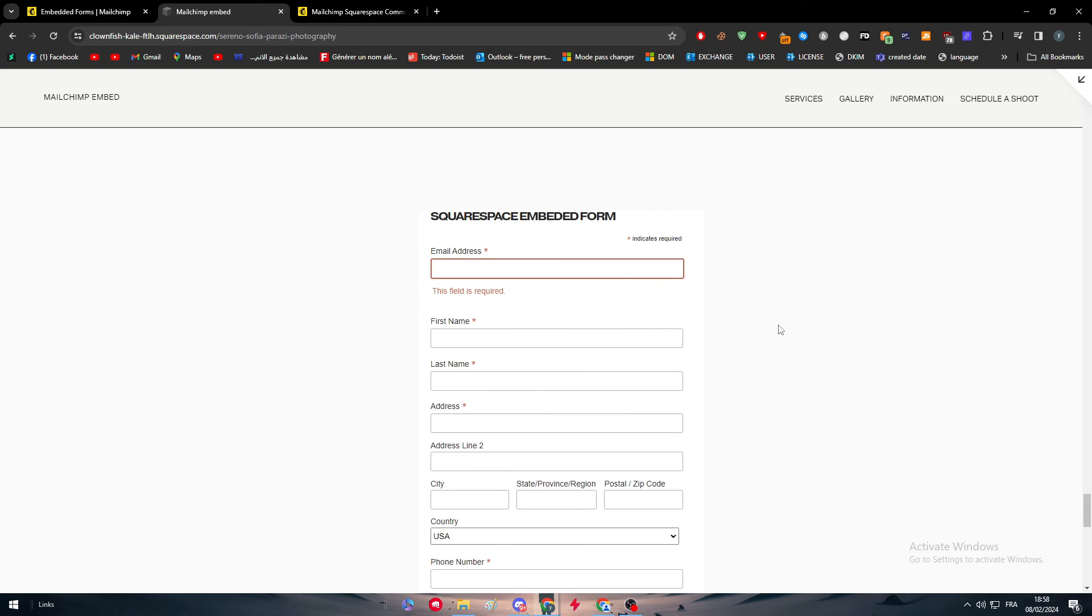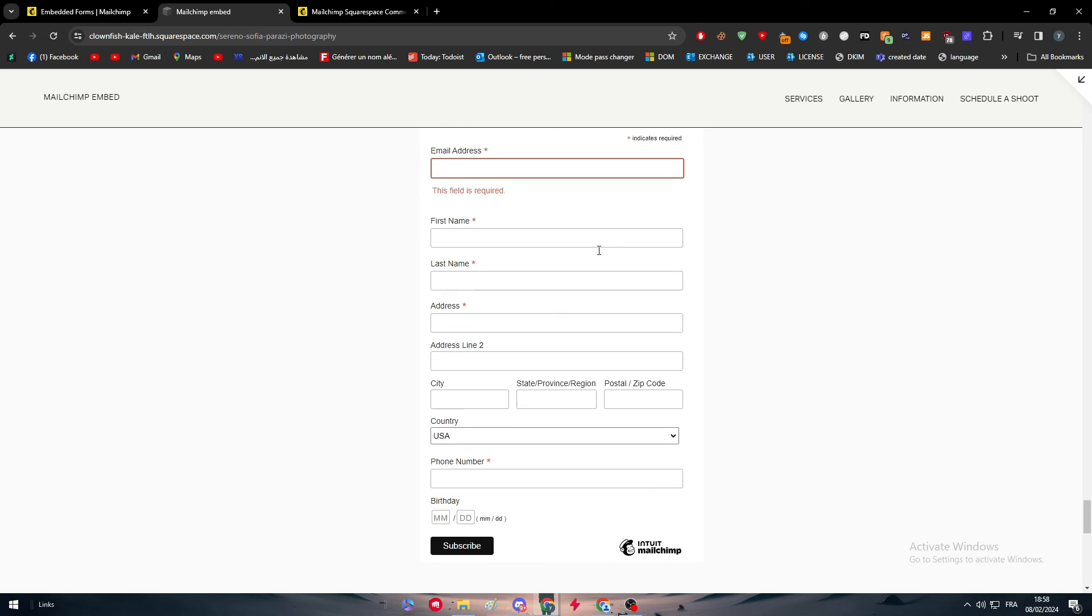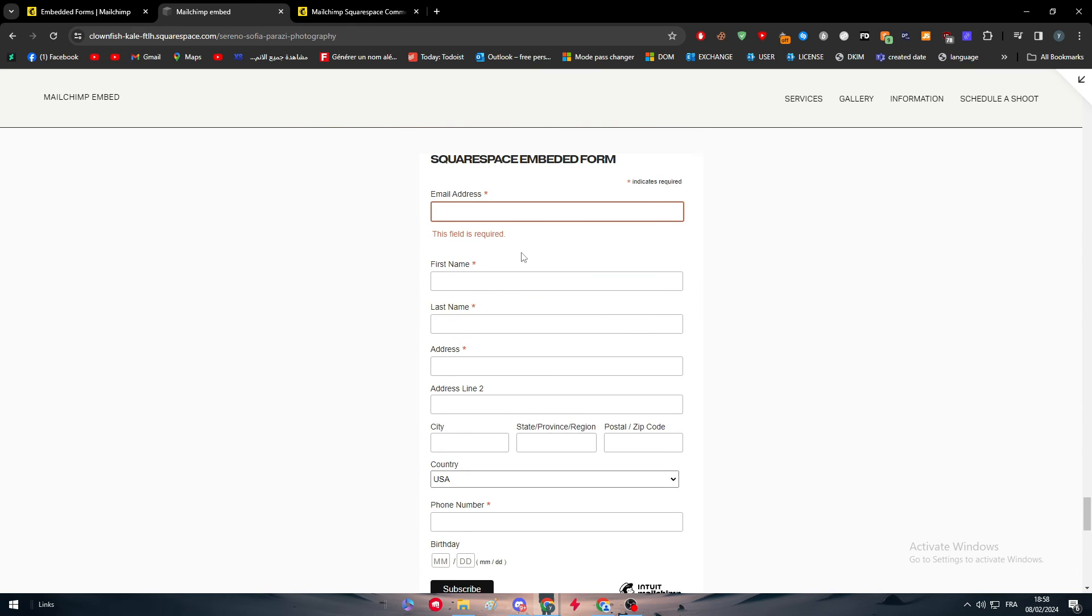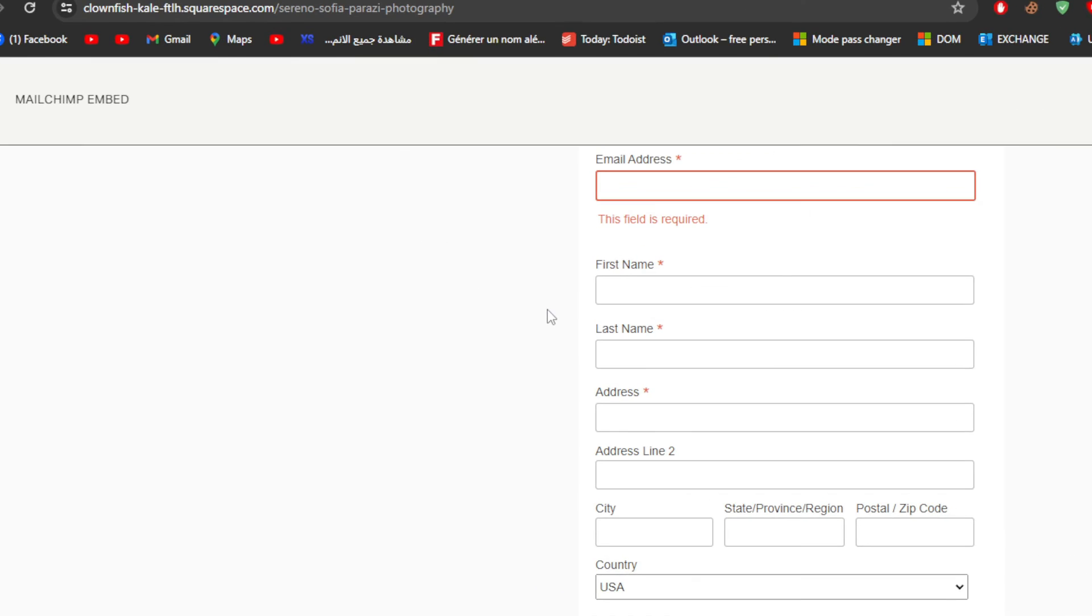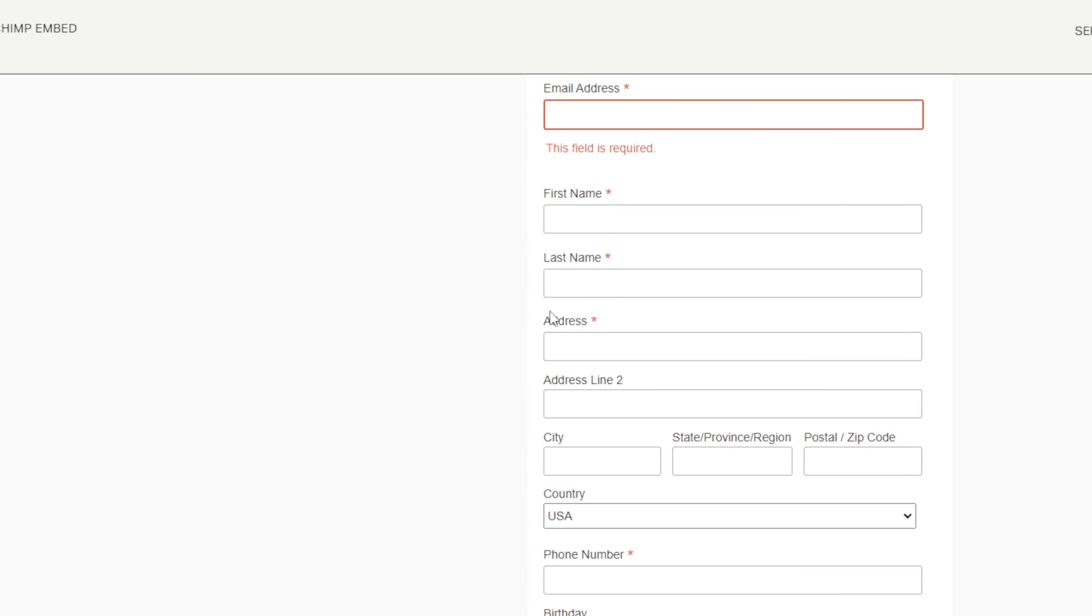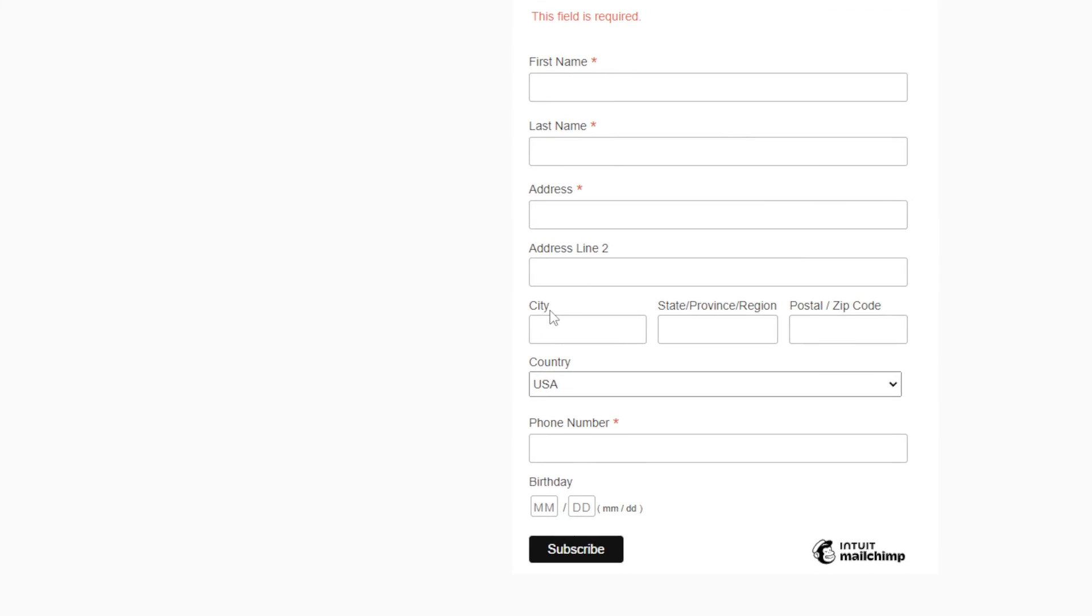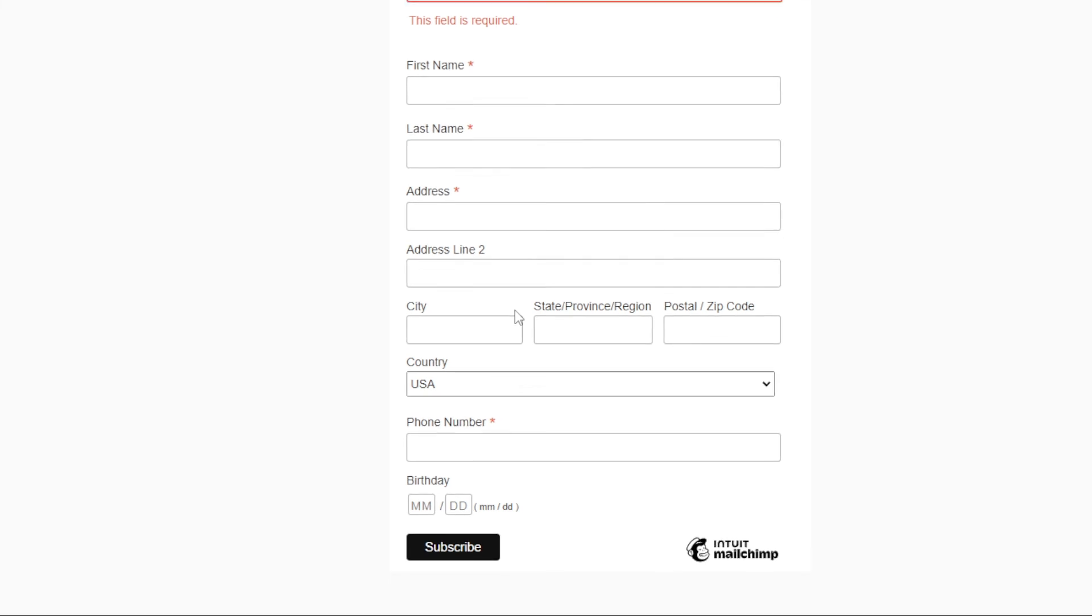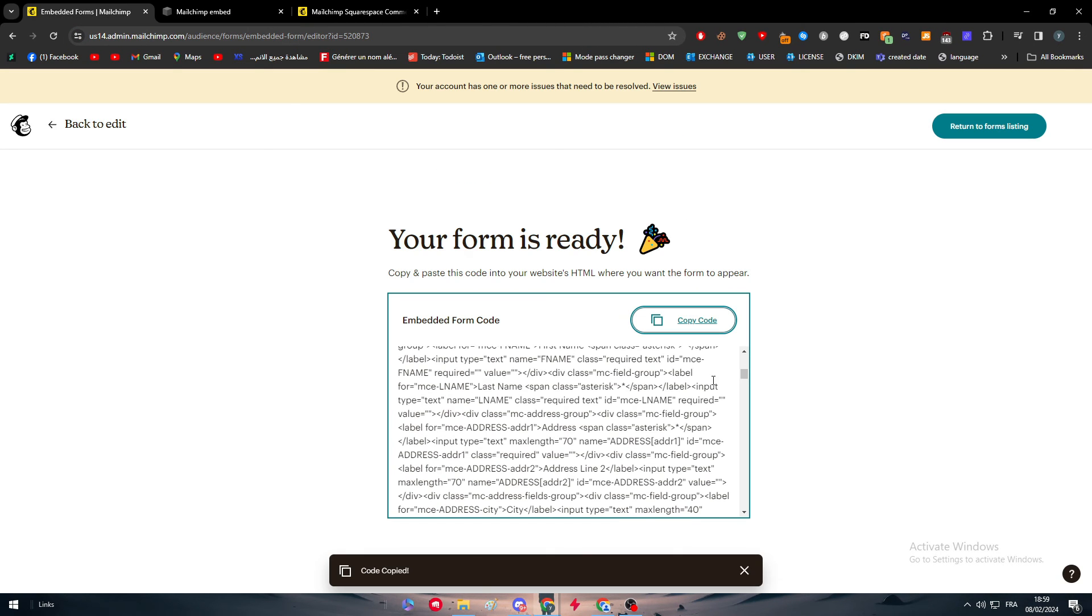And here it is. Now we can have a form where we can actually put everything from email address, first name, last name. As you can see here, address, address line two, city, state, zip code, the country and the phone number. You can edit it as you like if you want to in the MailChimp website.